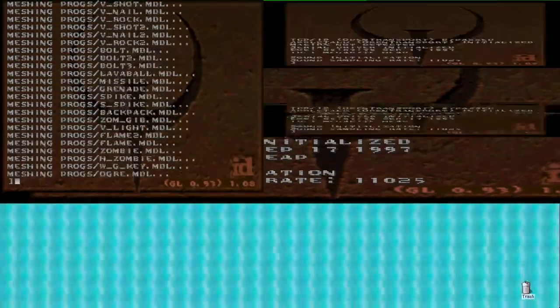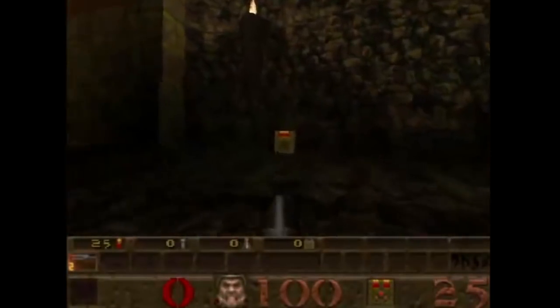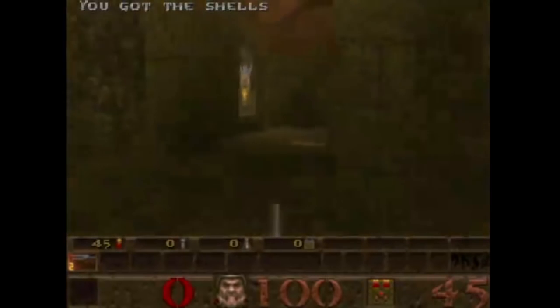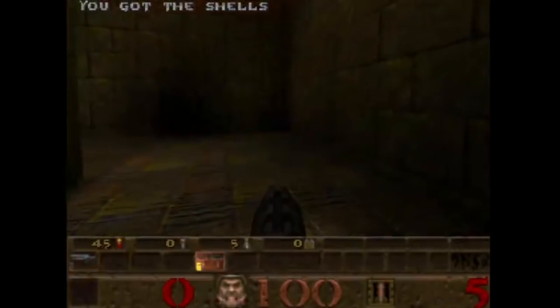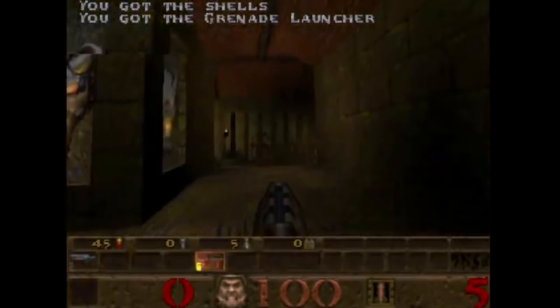Holy balls. God, it's running so smooth.